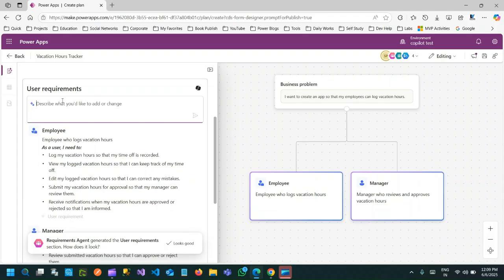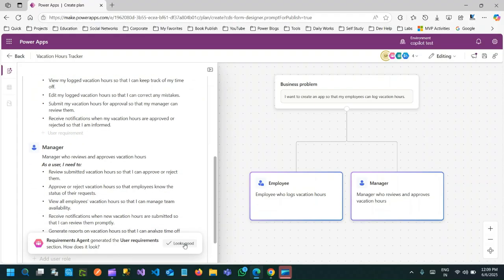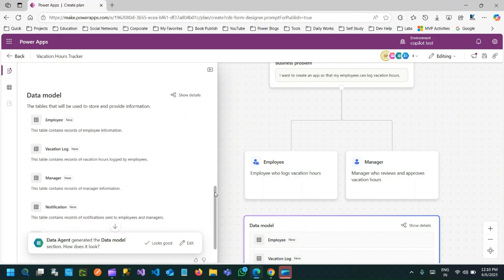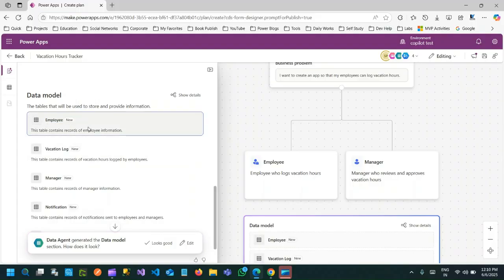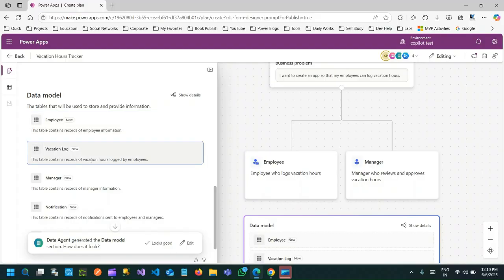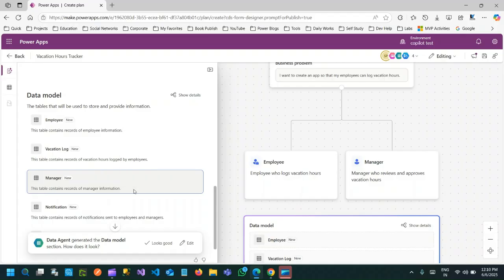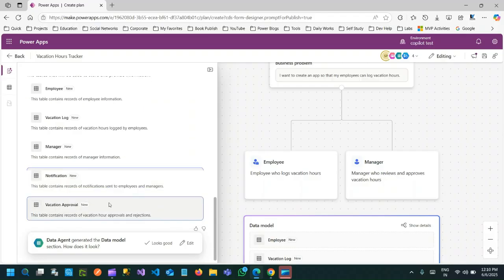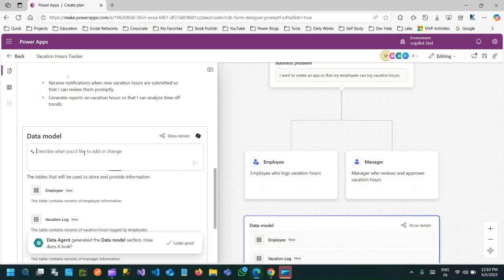Your one-line requirement is now divided into two processes with two stakeholders: Employee who logs vacations and Manager who approves or rejects vacation entries. If you want to edit anything, you can edit or add extra requirements, but if it looks good, click Looks Good. Next, the Data Agent will define a data model — what tables are required to store data. First, there is an Employee table, then a Vacation Log table, a Manager table, a Notification table for records of notifications sent, and a Vacation Approval table to store the mapping between vacations and approvals.